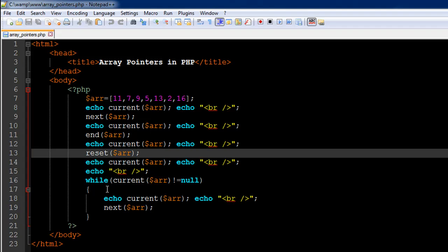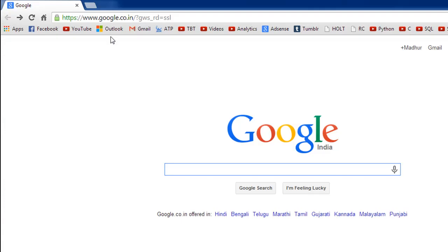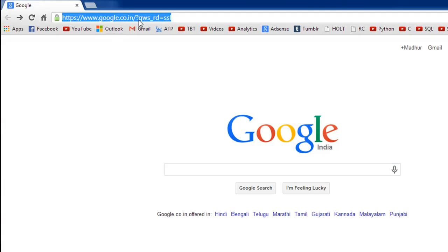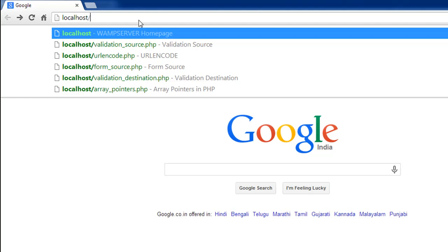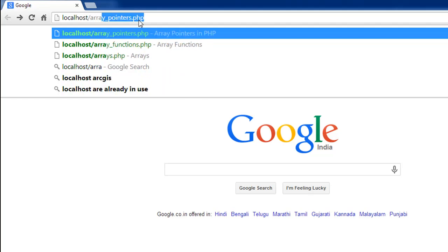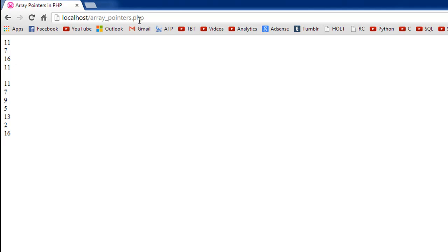Before we discuss the remaining code, let's check out the output of this file. I'll type in localhost and then the filename, array_pointers.php, and press Enter. We see 11 first — the first element. Then we used the next function to go to the second element, so we see 7. Then we see 16, which is the last element from the end function. Finally, after the reset function, we see 11 again.